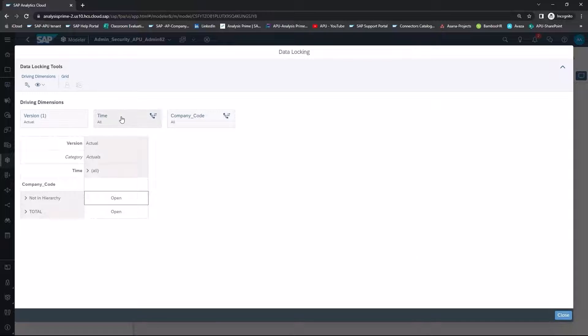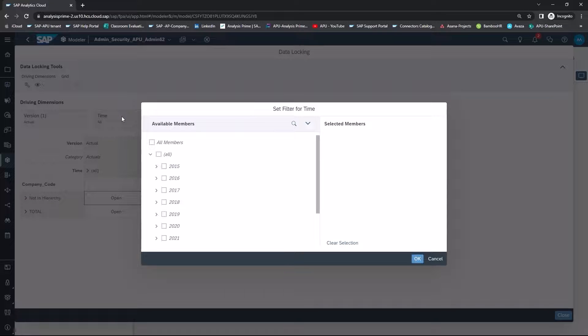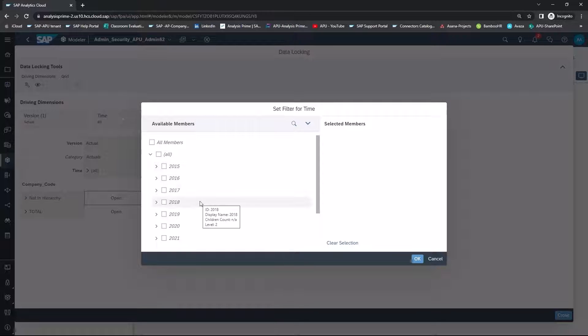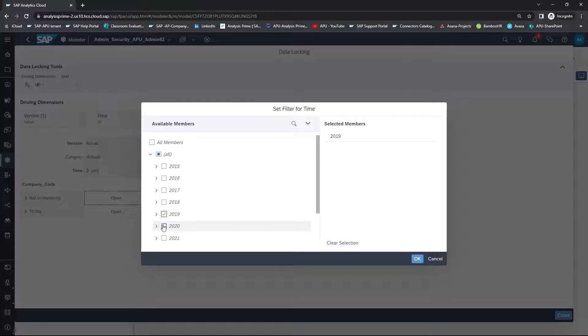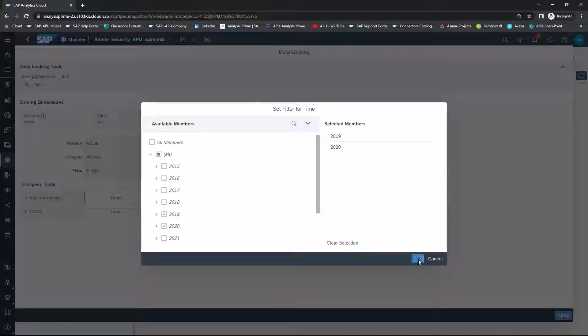For the time dimension, let's choose the years 2019 and 2020 and select OK.